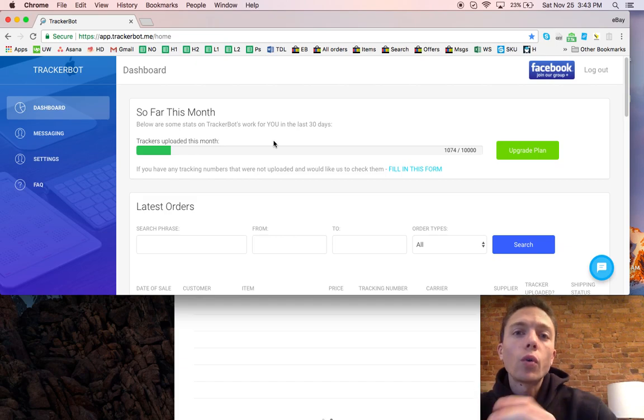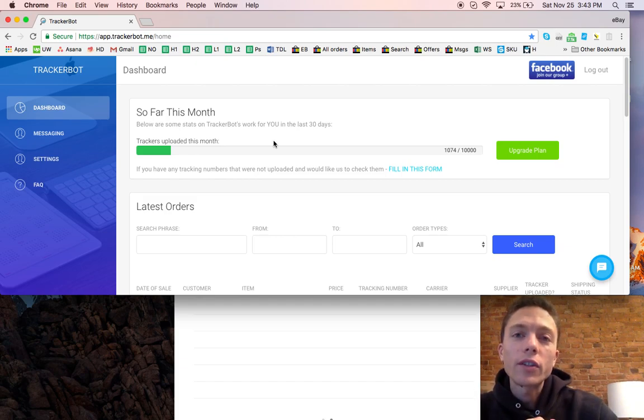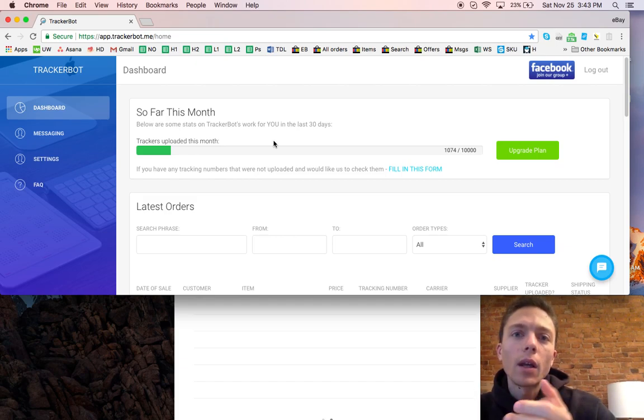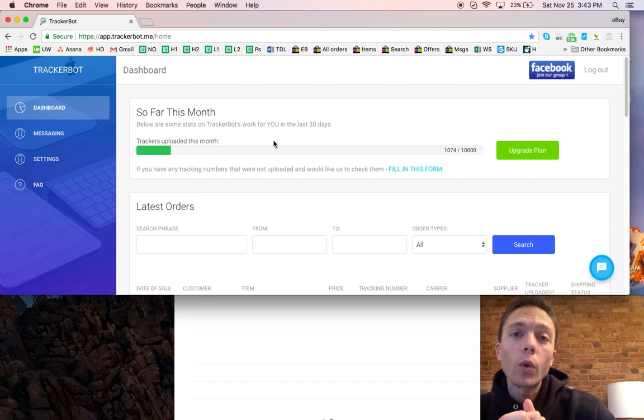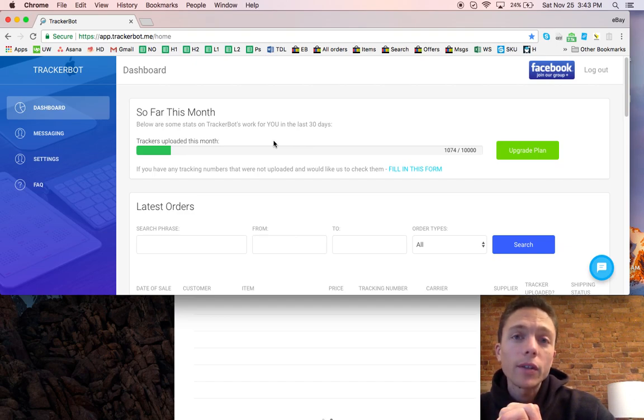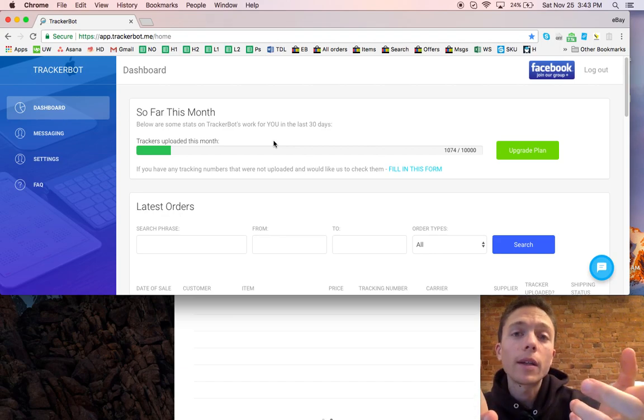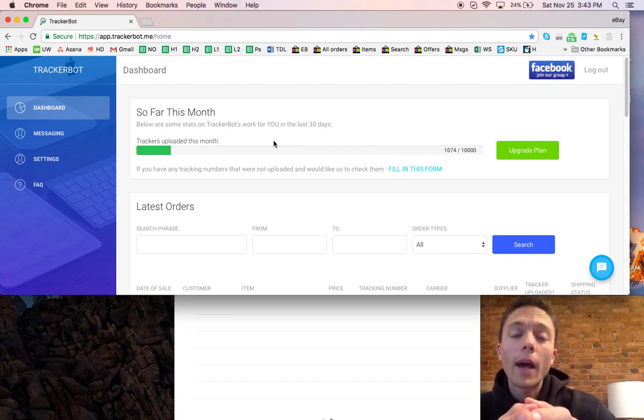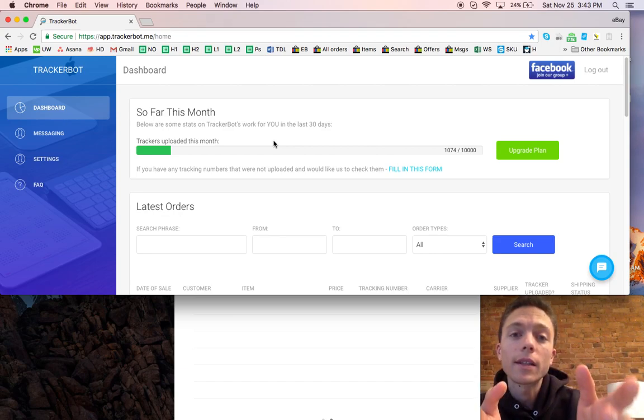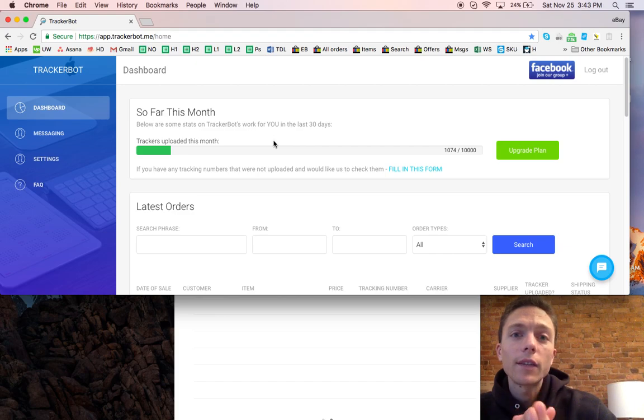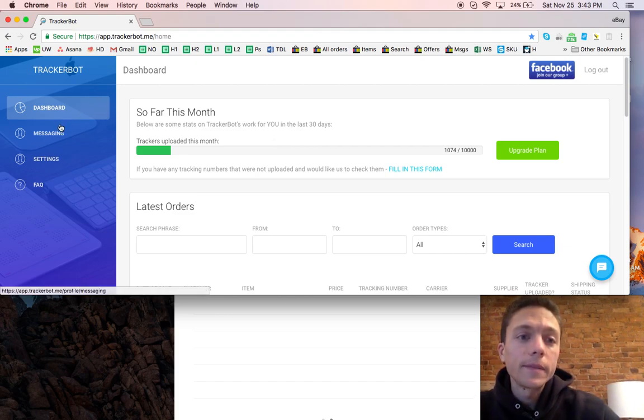This has been so great and so essential for us because we get between 150 to 200 orders per day, which is a lot of tracking numbers. It would cost us a lot of money to have VAs do it manually. The cost of it saves us a lot of money.